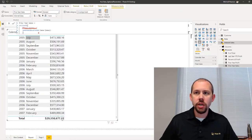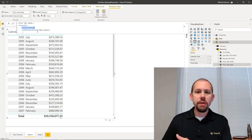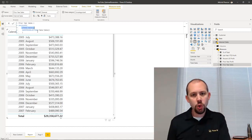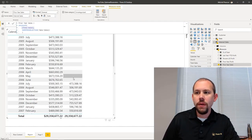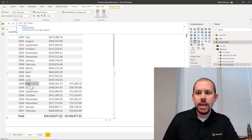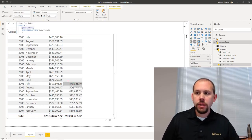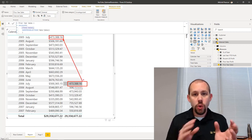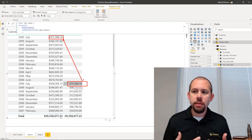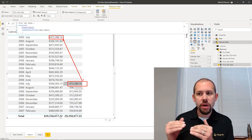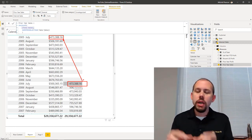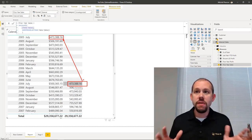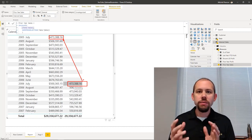Let's take a look. Our prior year sales measure simply says: evaluate this expression within a modified filter context, taking the current filter, going back one year, and returning the results for that period. I'm going to grab that prior year sales and drop it right here in our table. You'll notice that for July I'm getting 473,000, and if I look back at that same month in 2005, we're getting the exact same results — quick validation, it works. This works at the day level, month level, quarter level, and year level, so this is very dynamic.